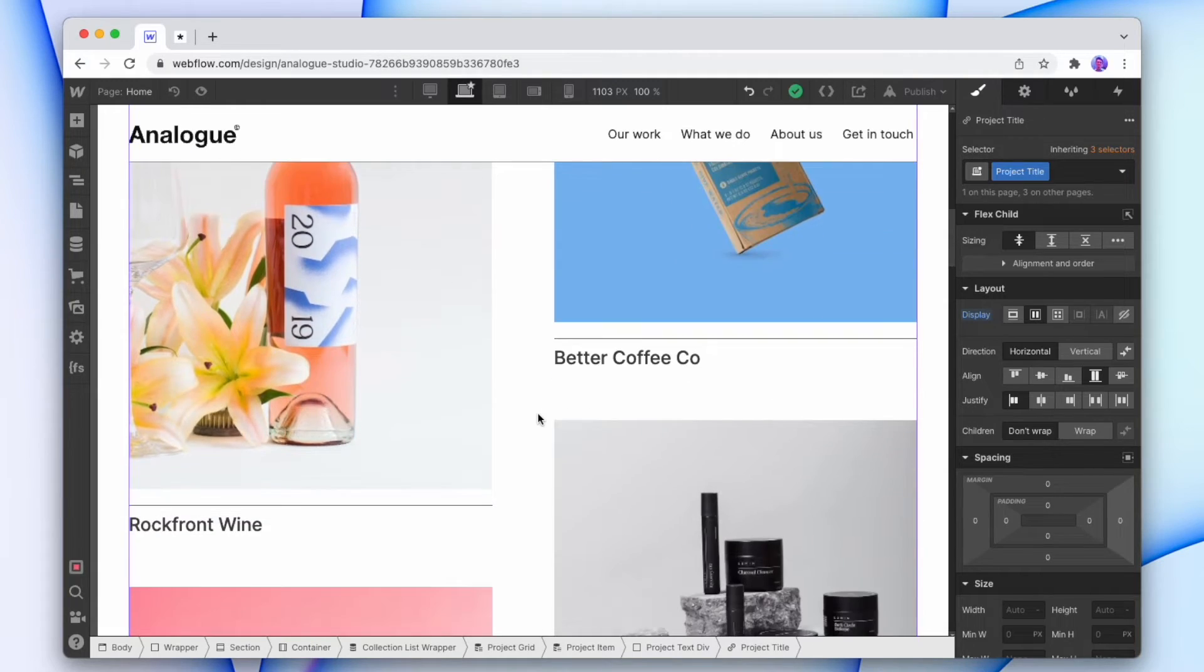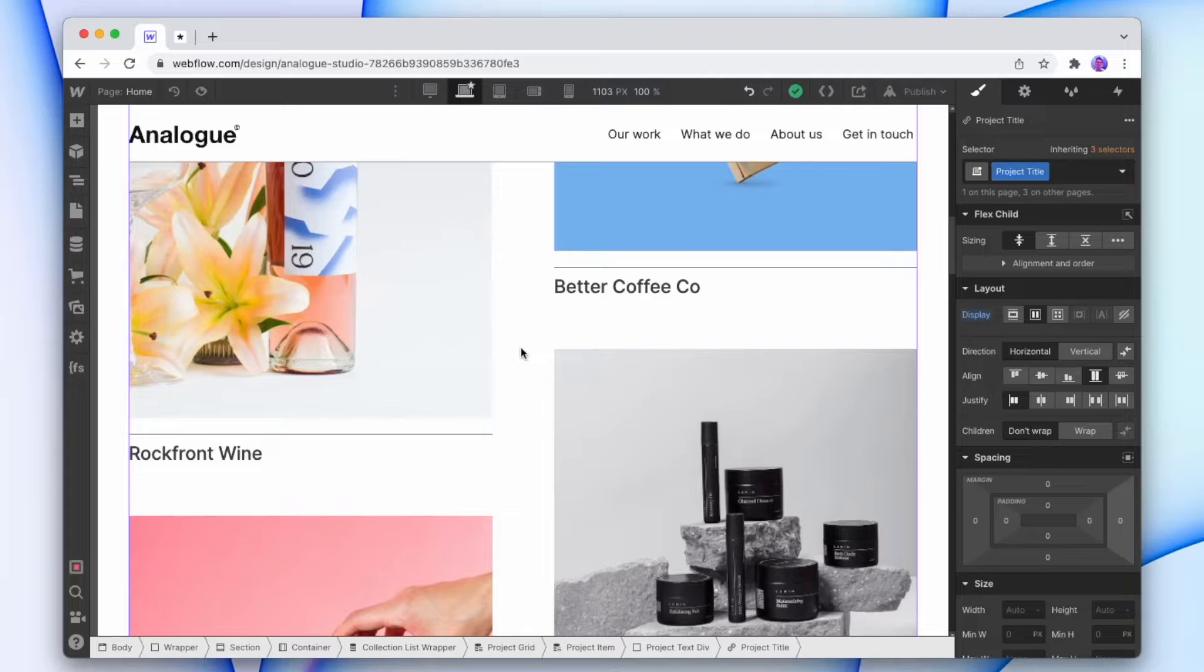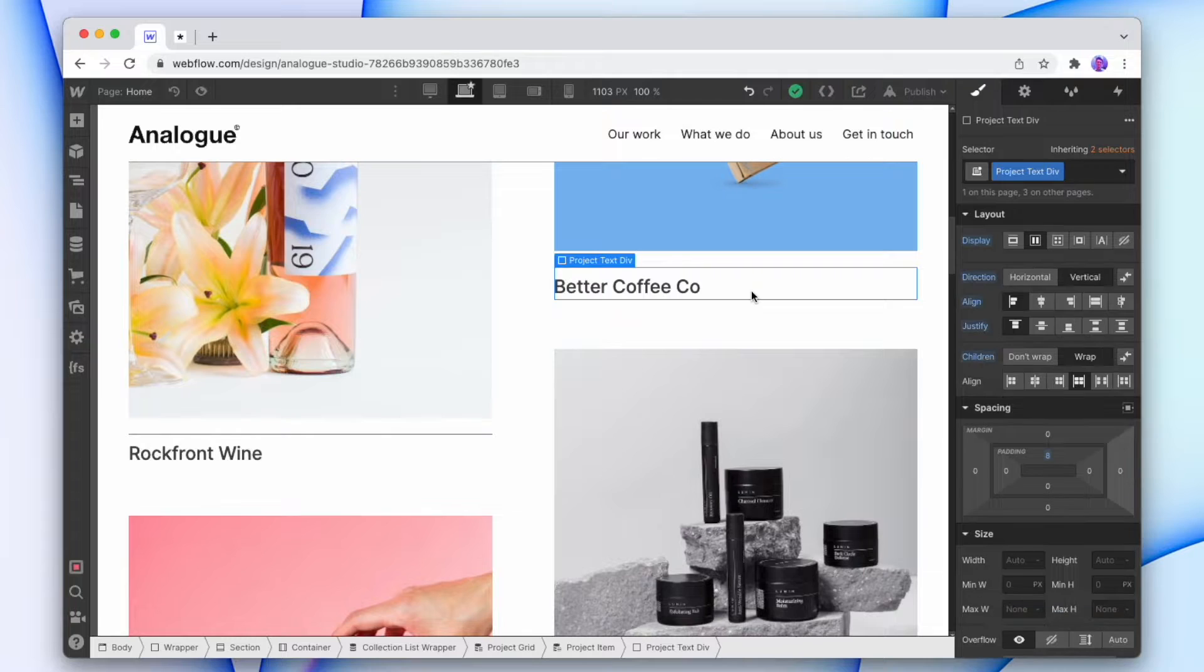Here's my collection of projects that I've worked on and if I want to add in some tags, I can do that using a CMS multi-reference.